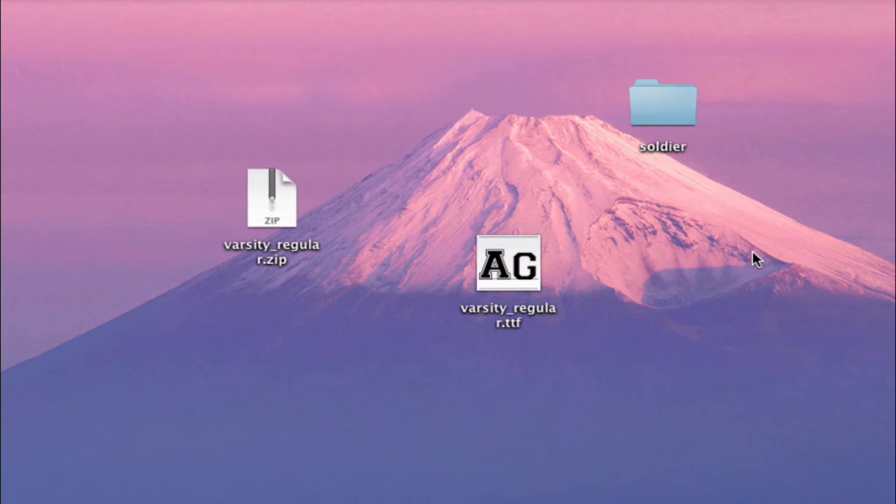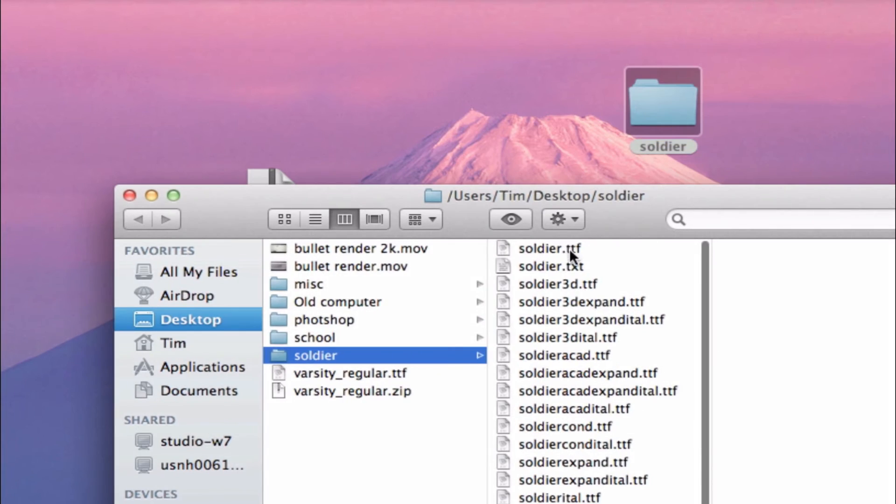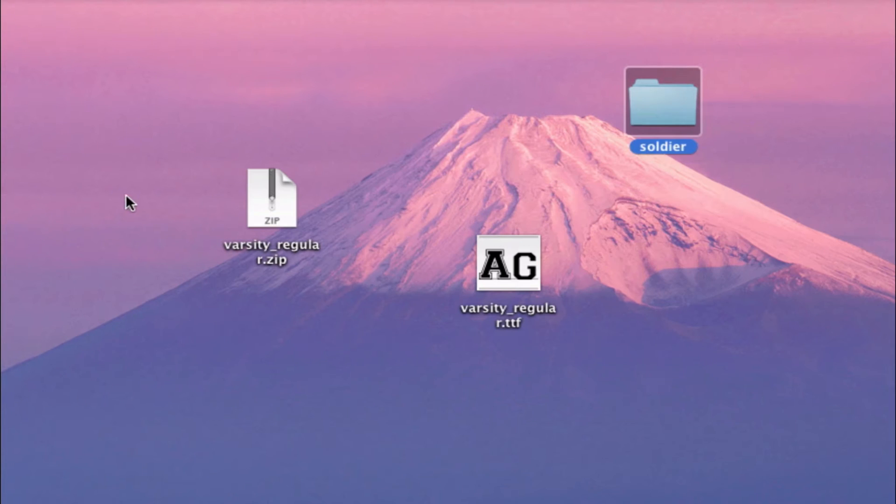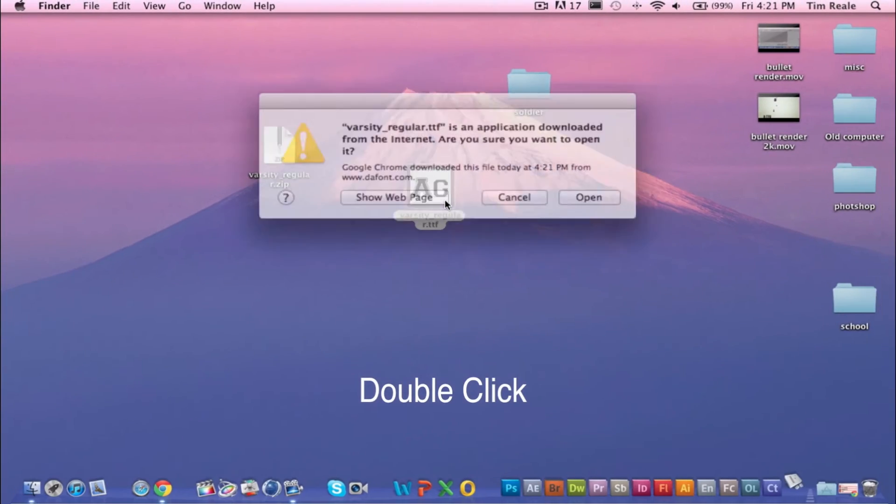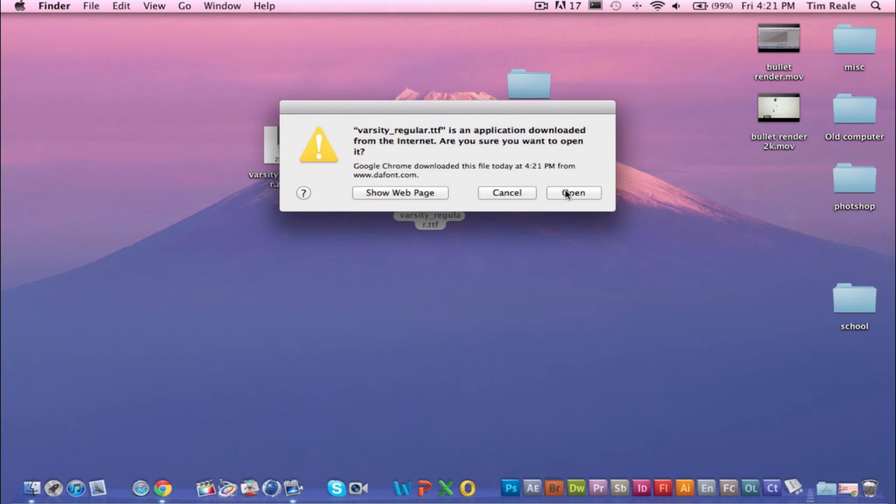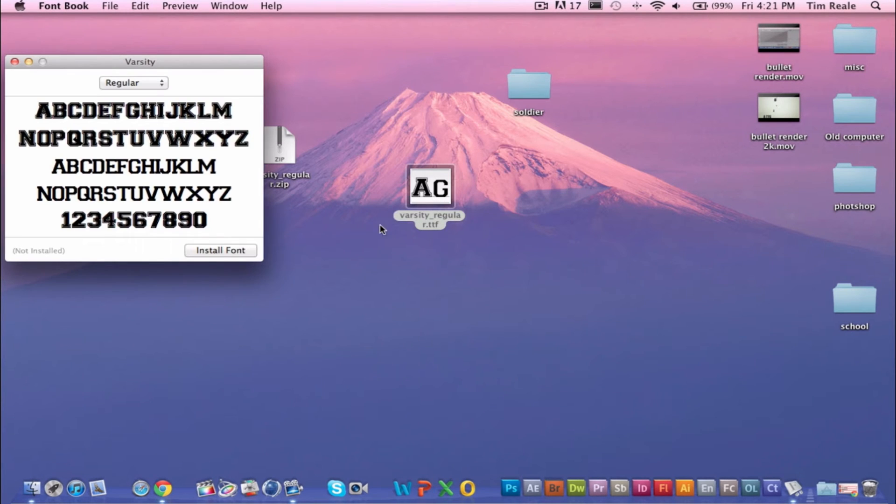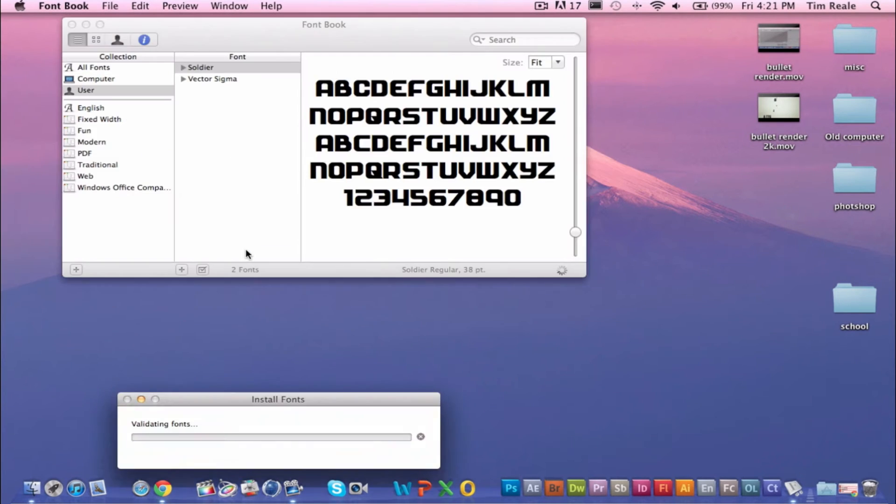It'll either provide you with a file like this or a folder like this. Either one, you just click the dot TTF file and you're just going to double click, click open, and then you're going to click install font.